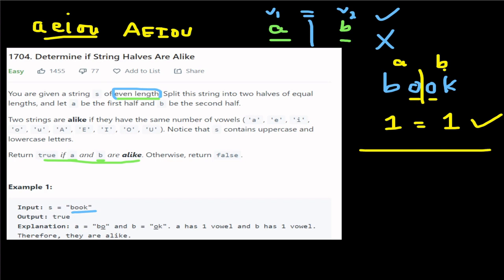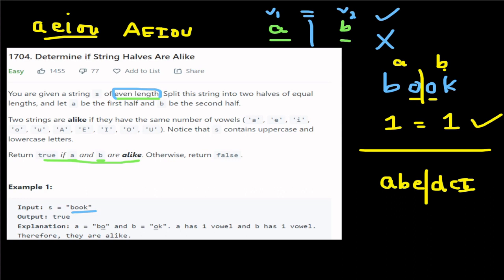For another example: A, B, E — D, C, capital I. We have two strings. First string: how many vowels? A and E — so two vowels. Second string: how many vowels? One vowel: I. Two vowels versus one vowel — not equal, it's false.